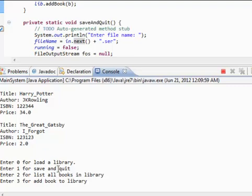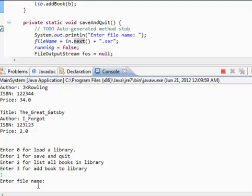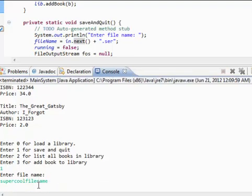Now let's actually save and quit. Bang! Enter the file name. The file name is, I'm gonna name it super cool file name. Yeah. And now our application exits.